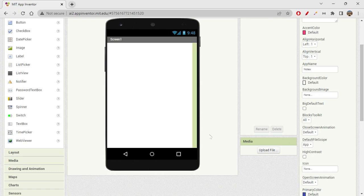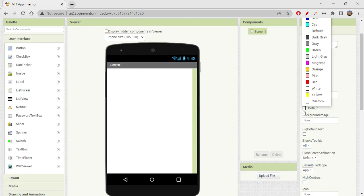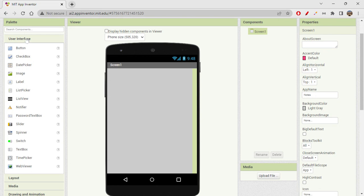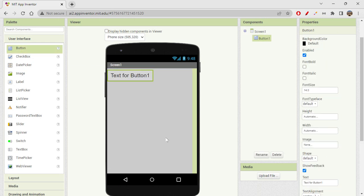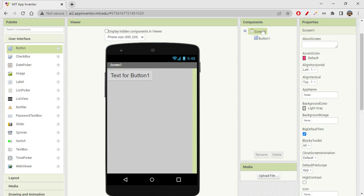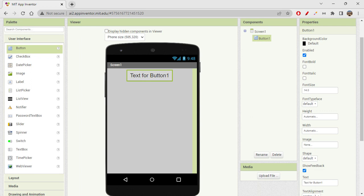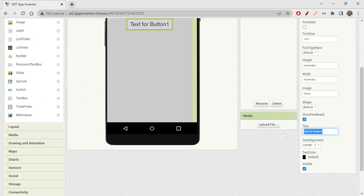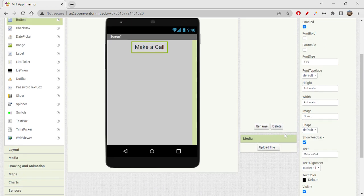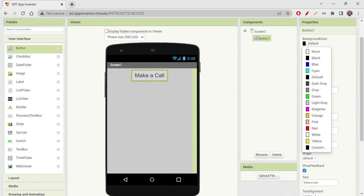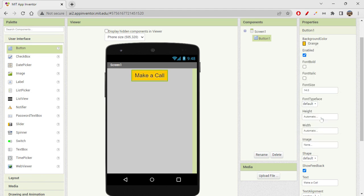You can choose any color. We do not have multiple options here so it's very easy to design things. I'll go with a light gray color and click on big default text. Now let's get a button first — I'll click on the screen one component, set align horizontal as center, and then change the text of the button to 'Make a Call'. I'll change the color to orange — I like it.